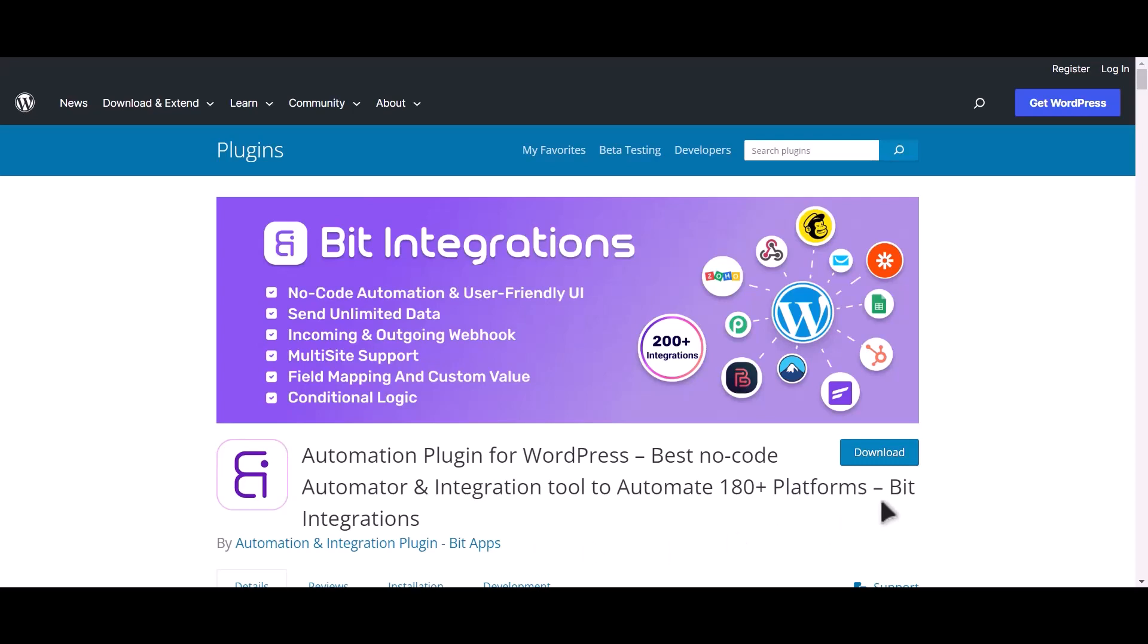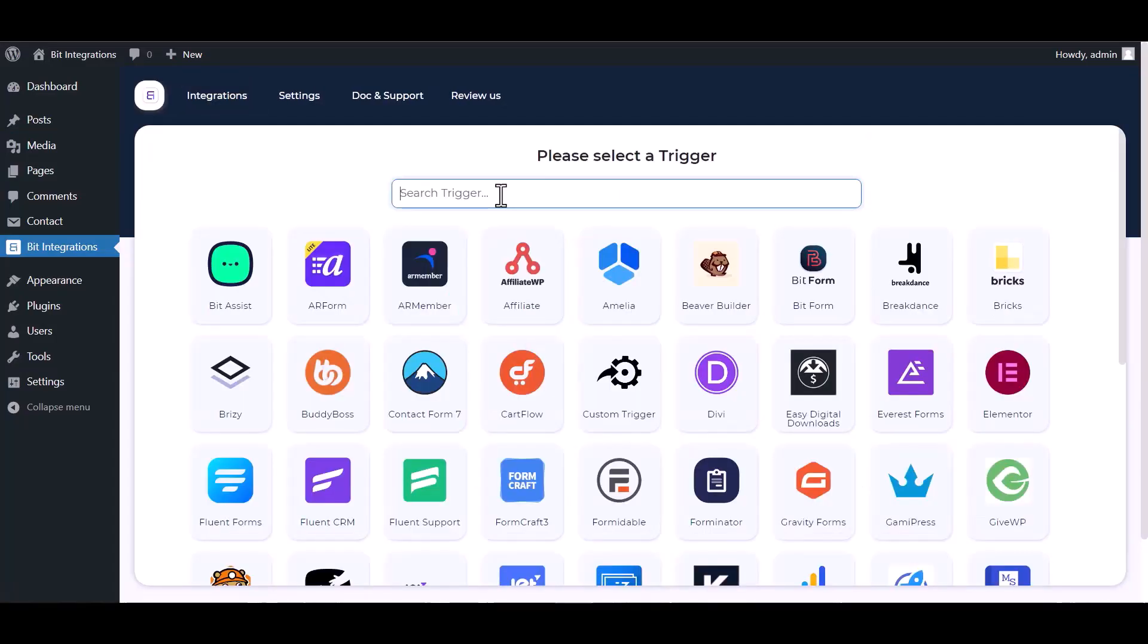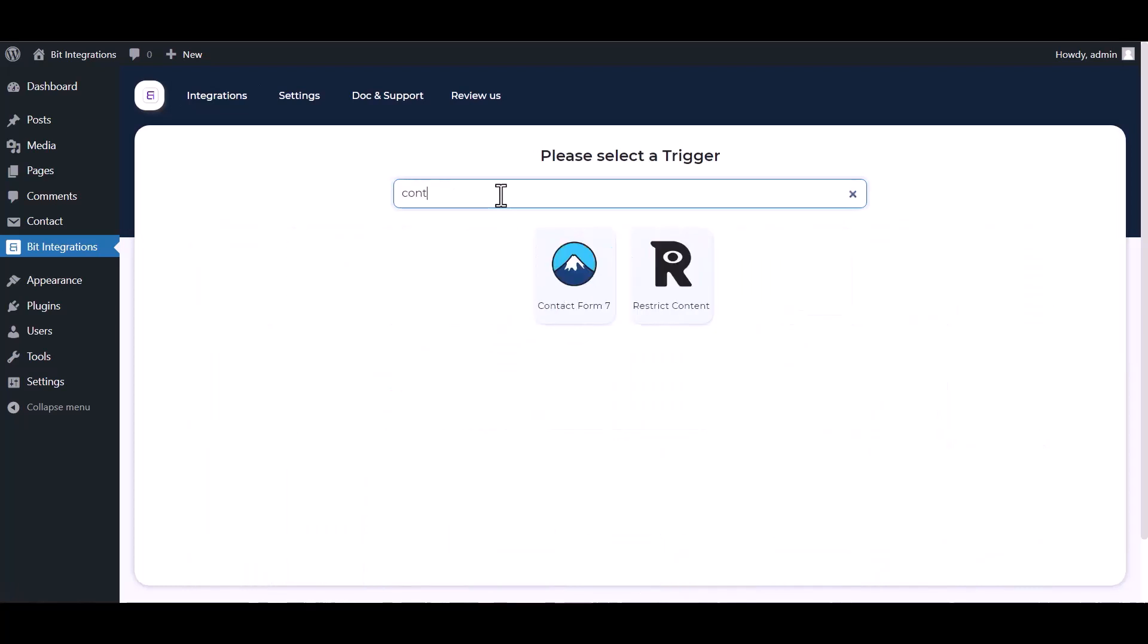I am utilizing the Bit Integrations plugin to establish a connection between these two platforms. Let's go to Bit Integration dashboard, create integration, search and select Contact Form 7.